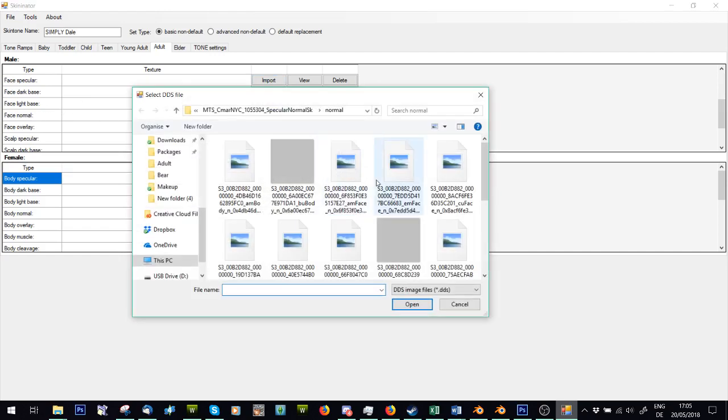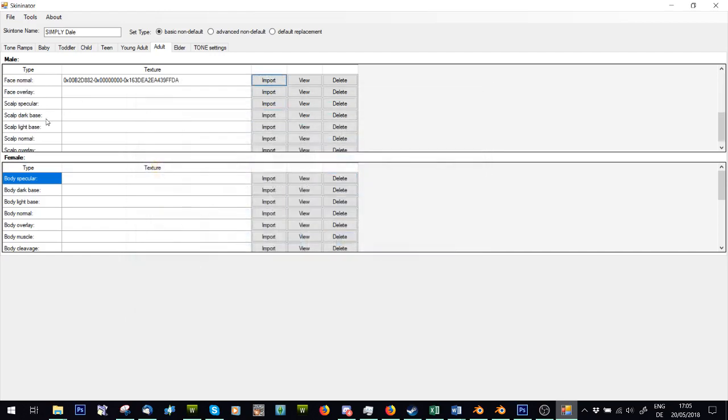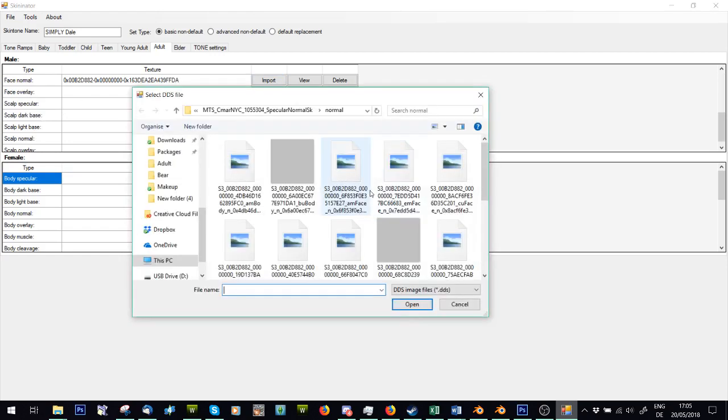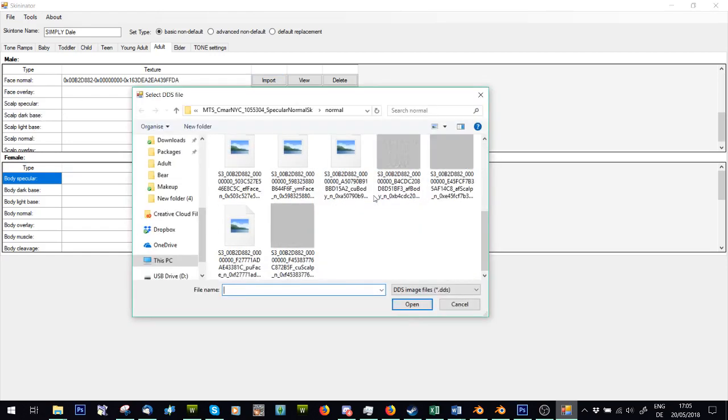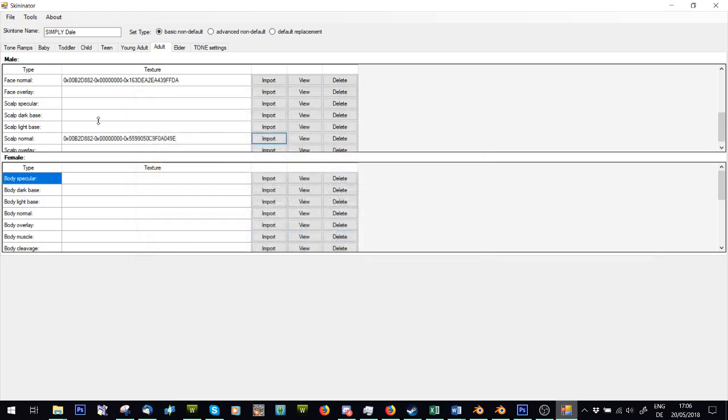Face normal again, AM face. Scalp normal again, want to find it, AM scalp. Not doing anything female because I didn't make a female counterpart to the skin. If you did, obviously do that.